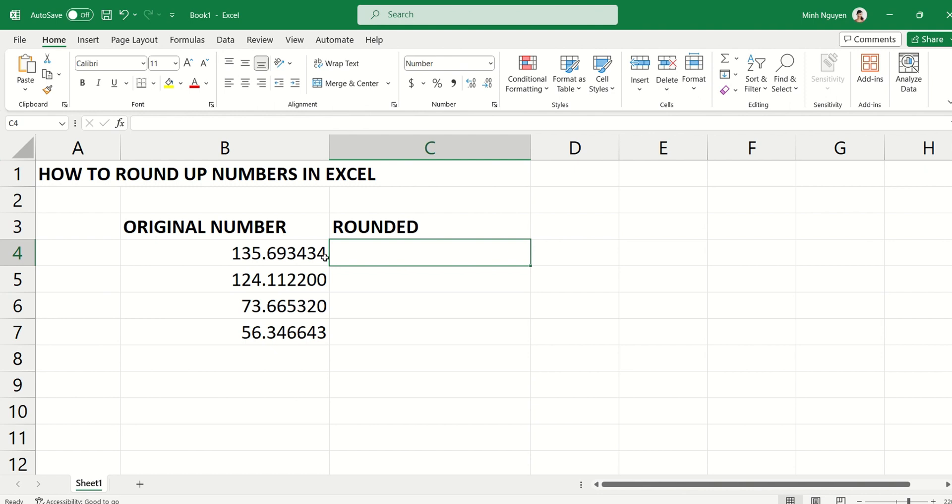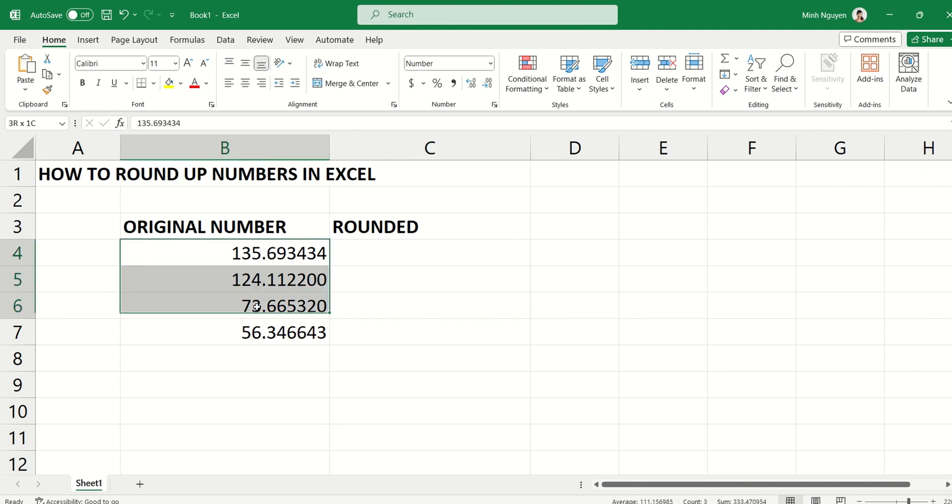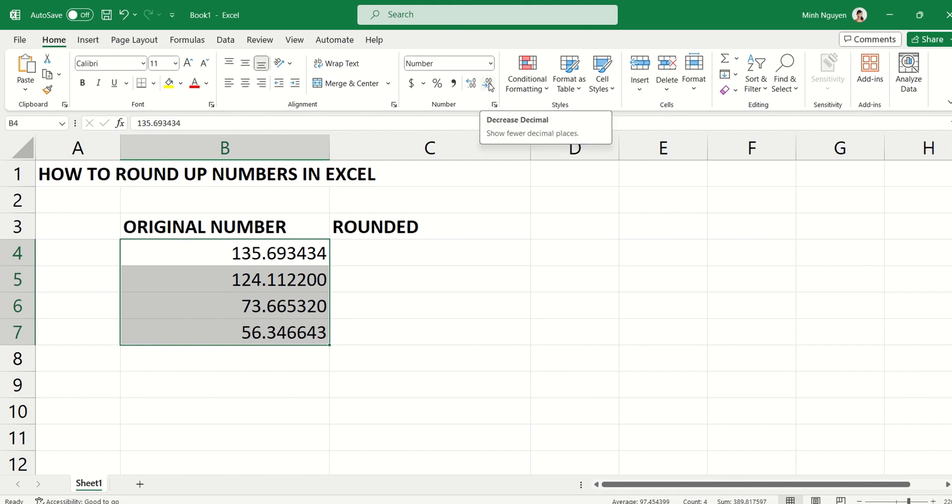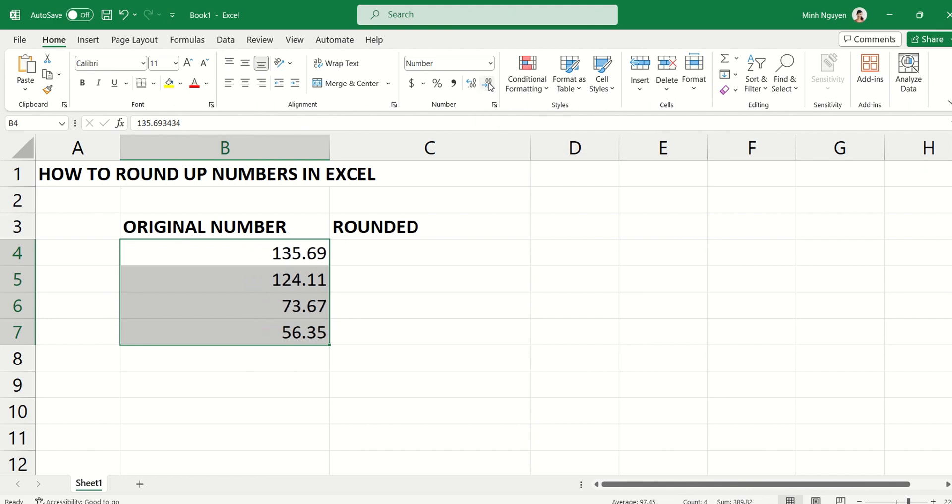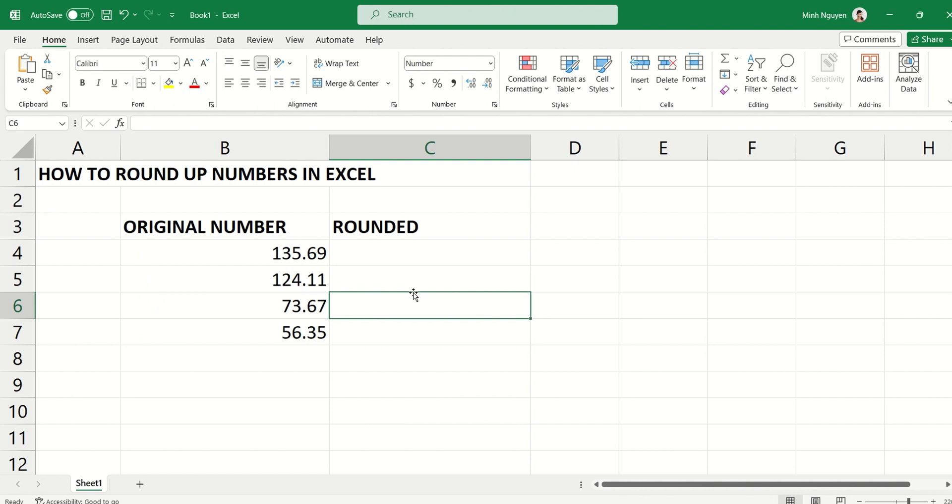So how do we do that? Well, the quickest way is to select the entire number range, then go to number dialogues and click on the 'decrease decimal' option. This will show fewer decimal places. For example, I want to decrease it to just two decimal places.